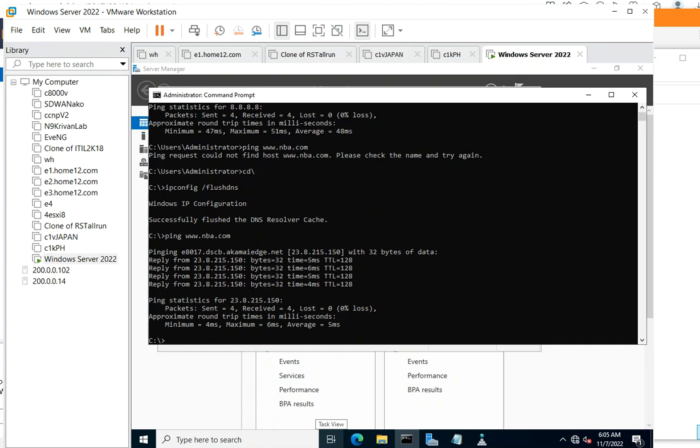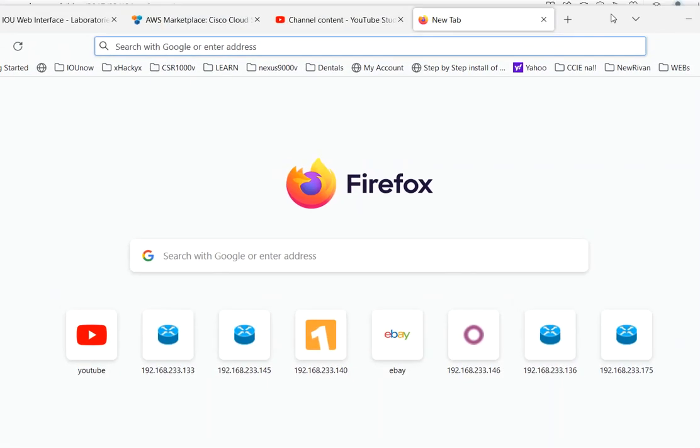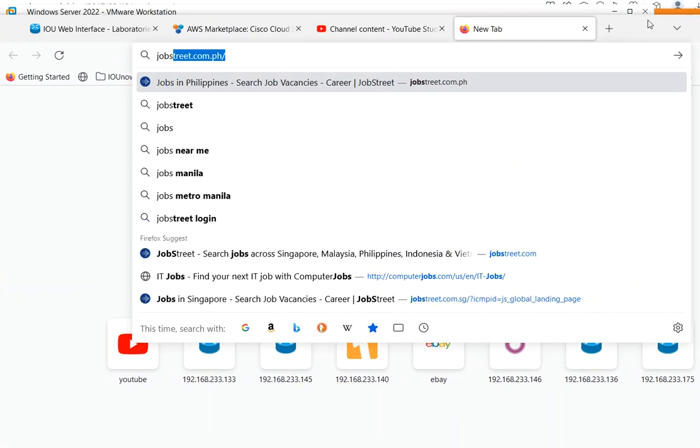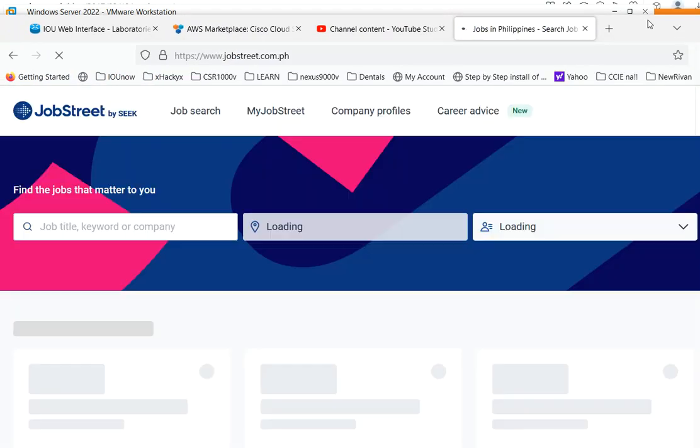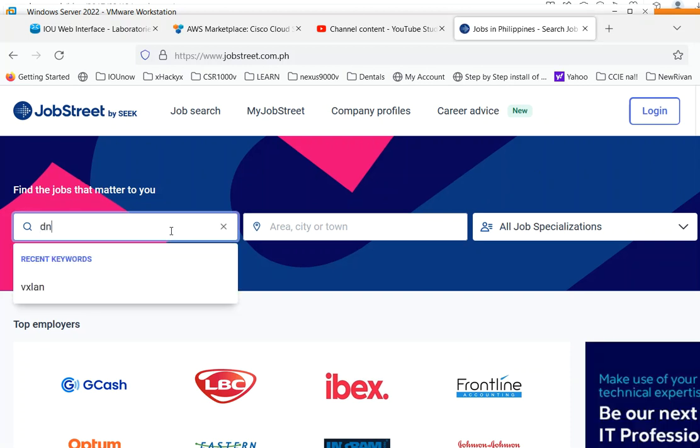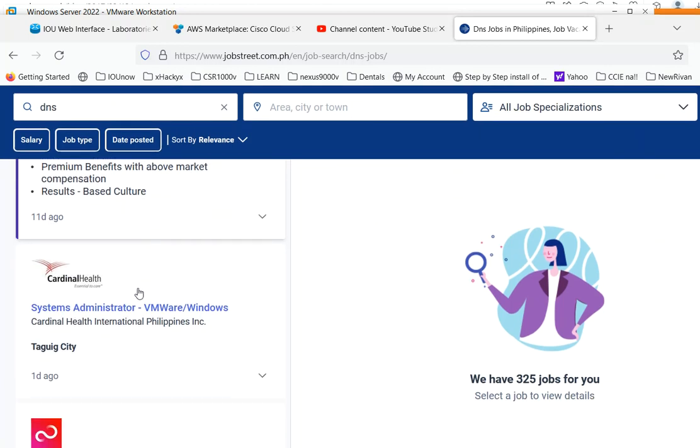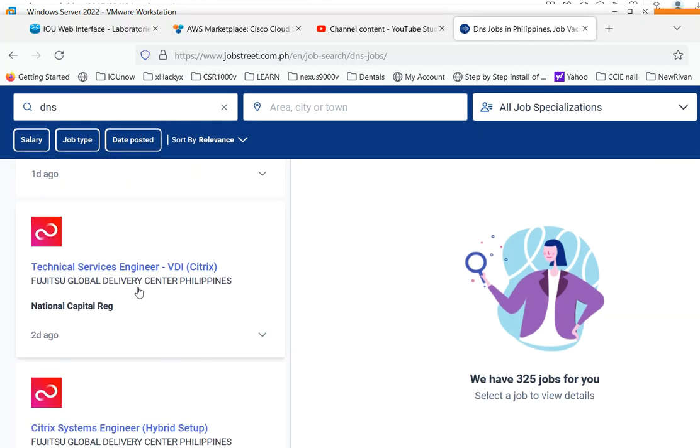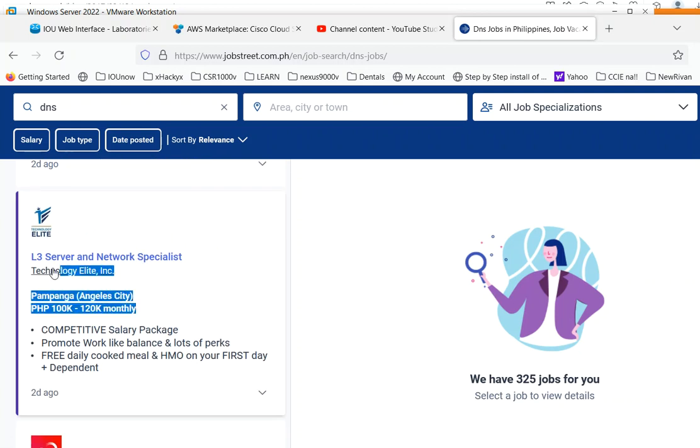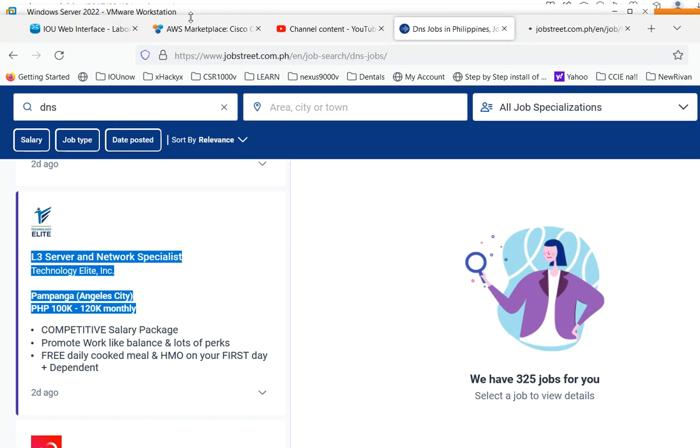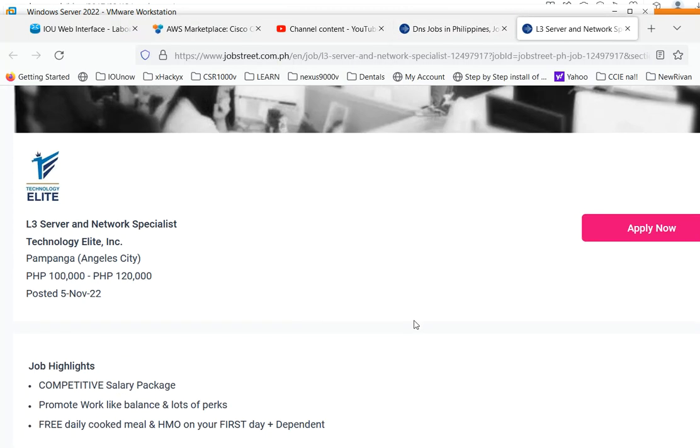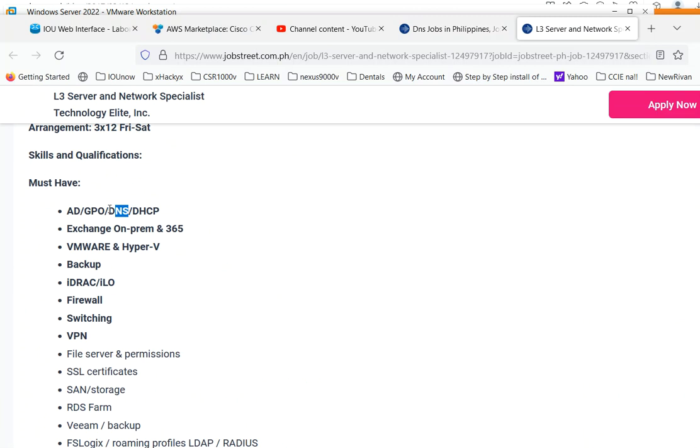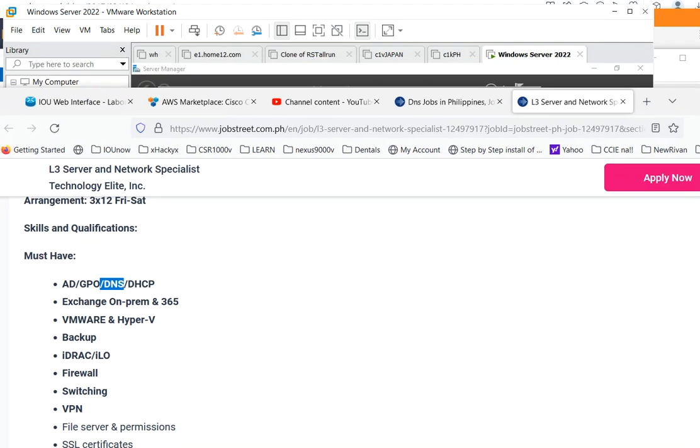So the question is: why are companies looking for professionals with DNS skills? Hundreds of jobs requiring administrators, engineers, even network specialists, all looking for skills in DNS. Why do companies require, on top of everything else, DNS skills? I'll tell you in a second. So we'll just minimize this one.